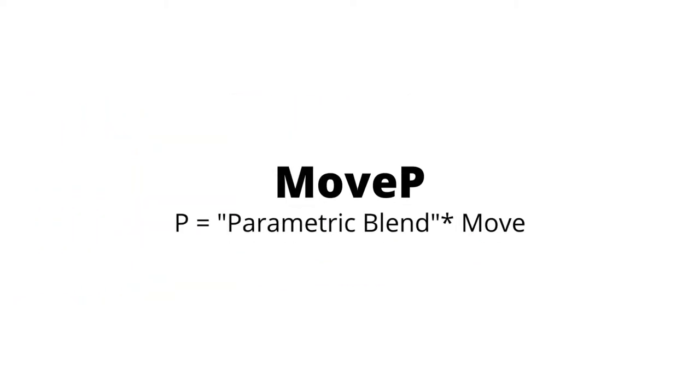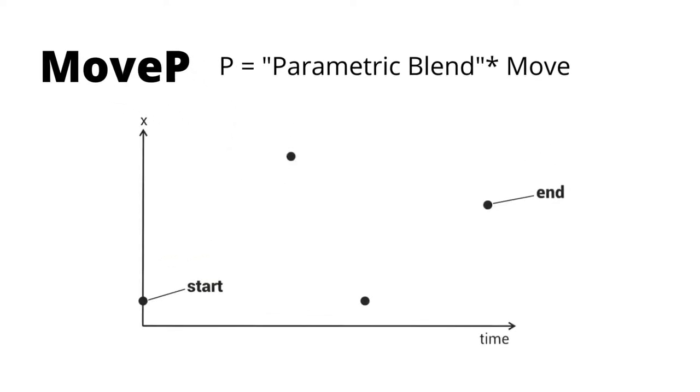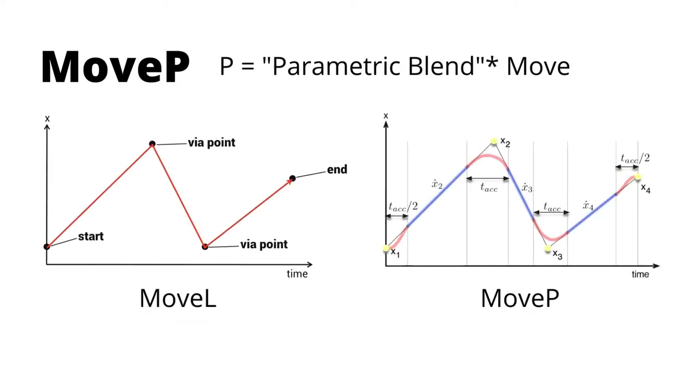Move P is used to create curved paths, and the fundamental difference between move L and move P is the usage of blends. When presented with multiple waypoints, move L will traverse straight lines, stopping at each waypoint before starting for the next one.